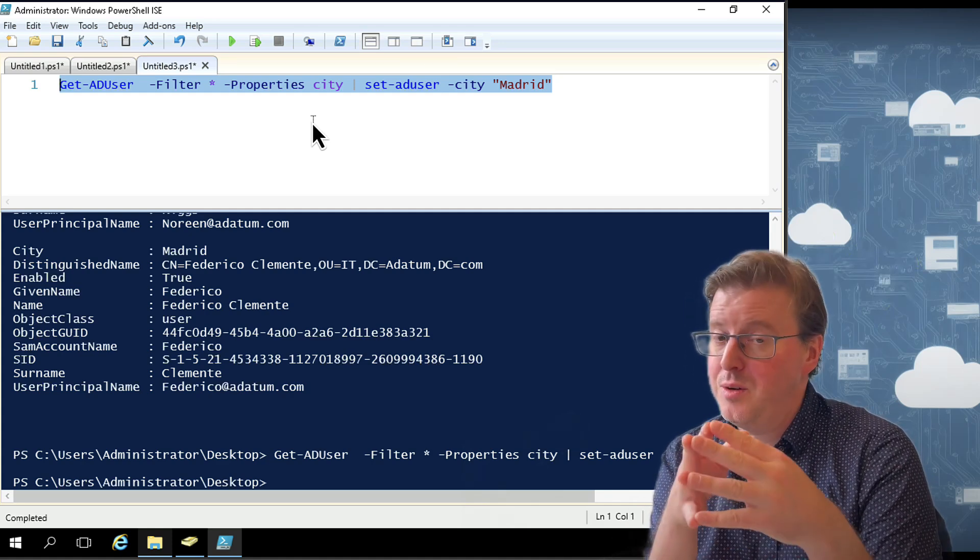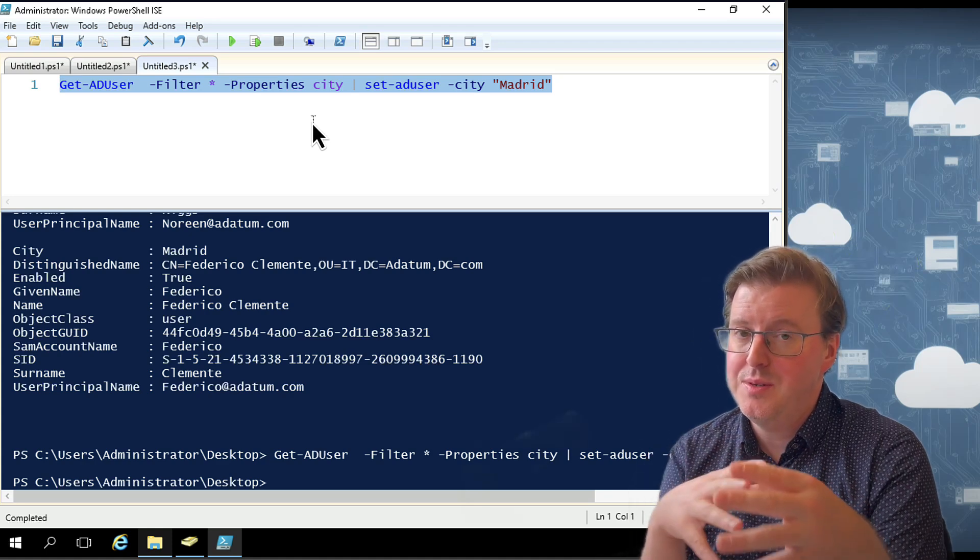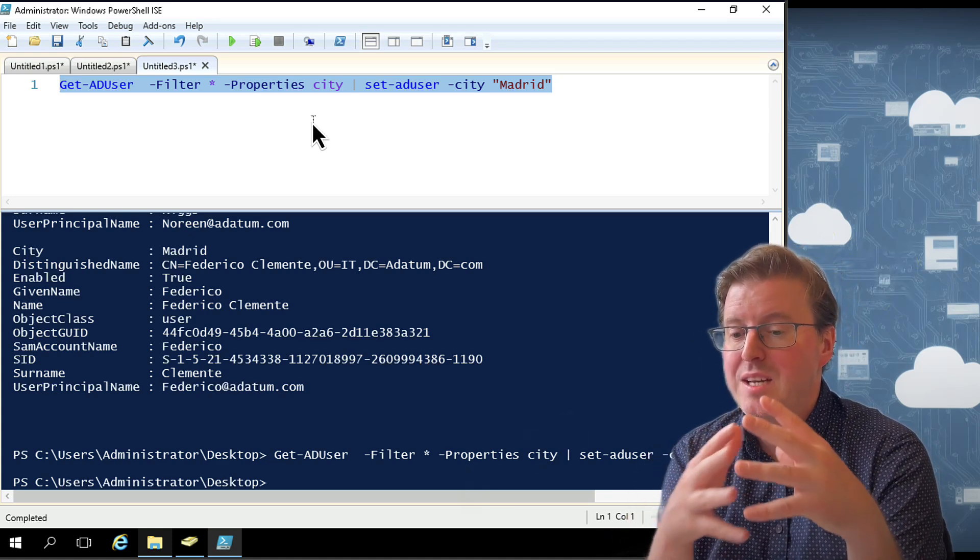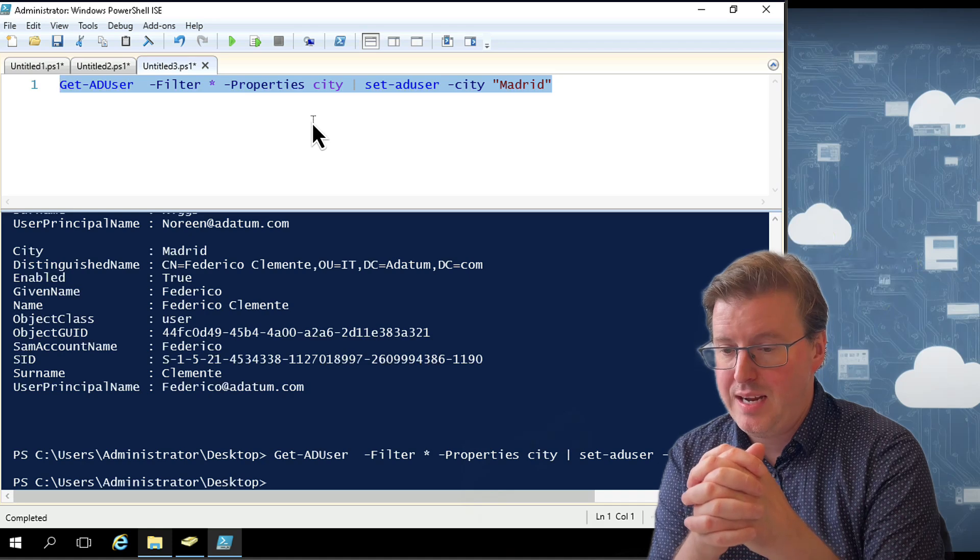So you've got to be very, very careful when you're doing Set-ADUser on multiple users. Make sure you definitely get everybody correct.